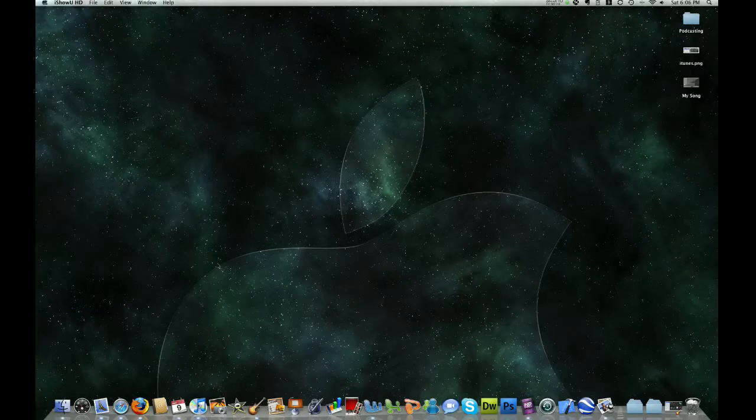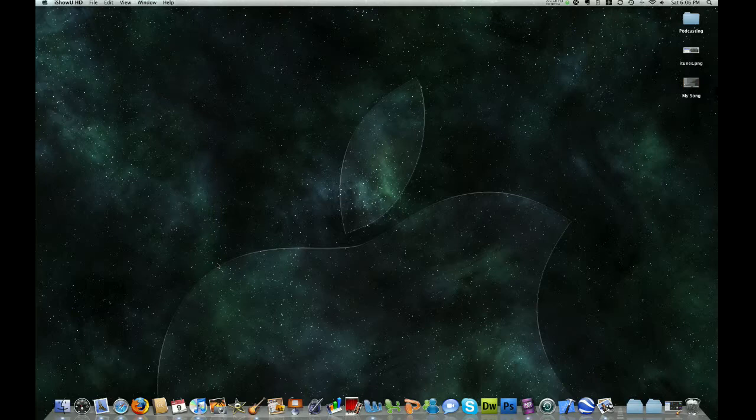Hello everybody and welcome. Today we are going to be making podcasts using Apple's GarageBand.